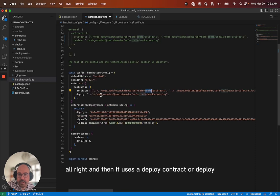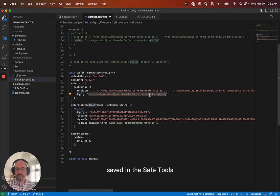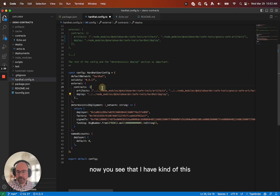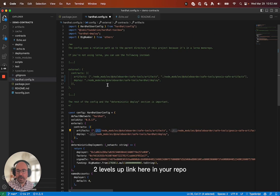They link up so that this repo will also deploy the safe tools contracts and the Gnosis safe contracts. All right. And then it uses a deploy contract or deploy, sorry, script saved in the safe tools NPM package.